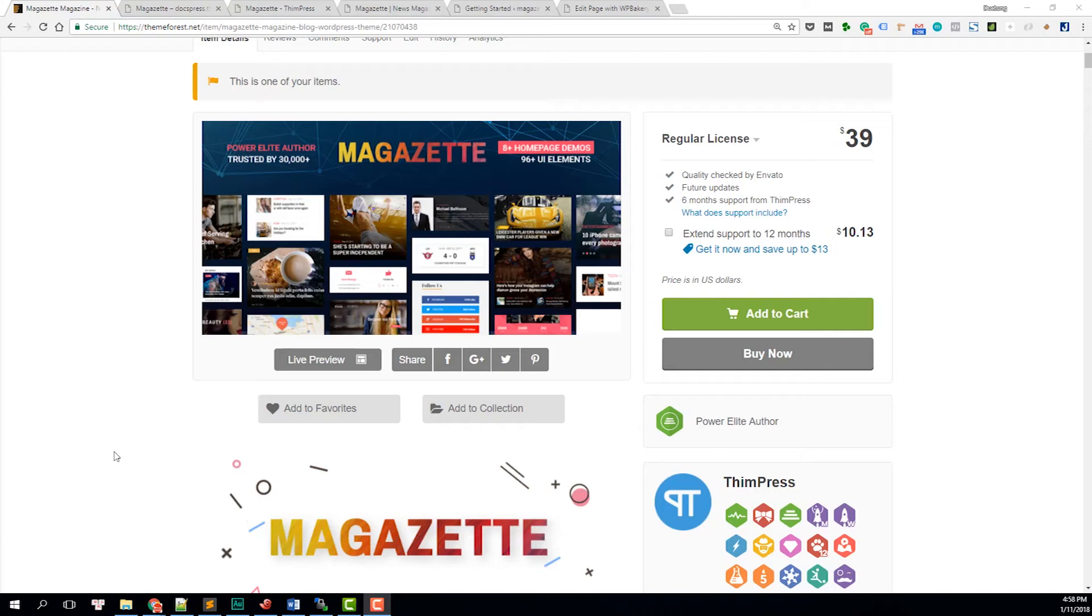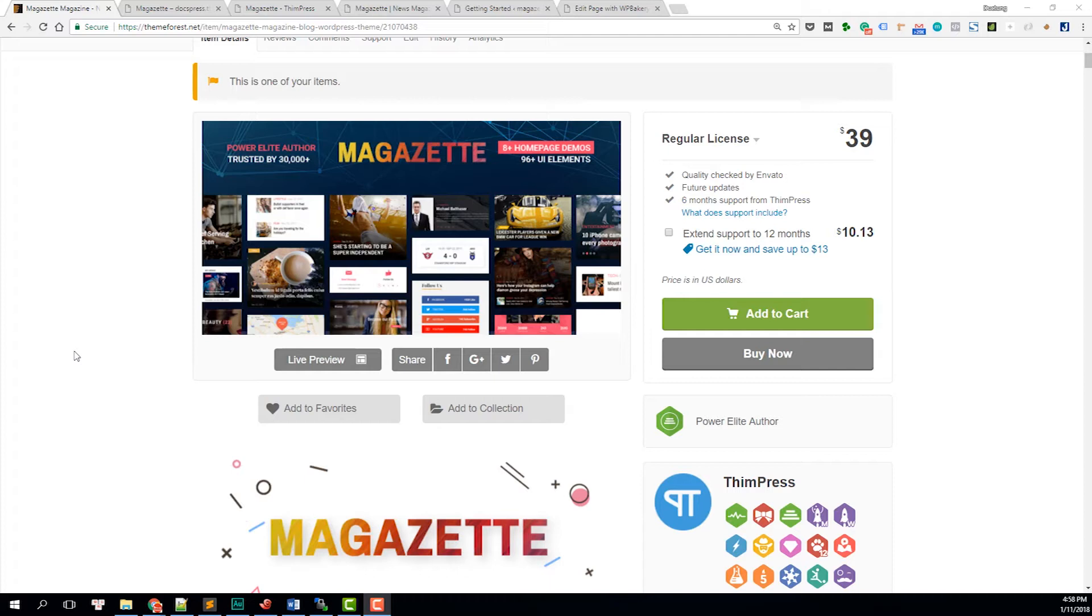Hi, I'm Tung from Thimpress. This is a comprehensive video tutorial of the new Magazette Magazine blog WordPress theme. As this is a comprehensive review, I will show you what Magazette is, what you can do with it, and I will also walk you through how to install it quickly.